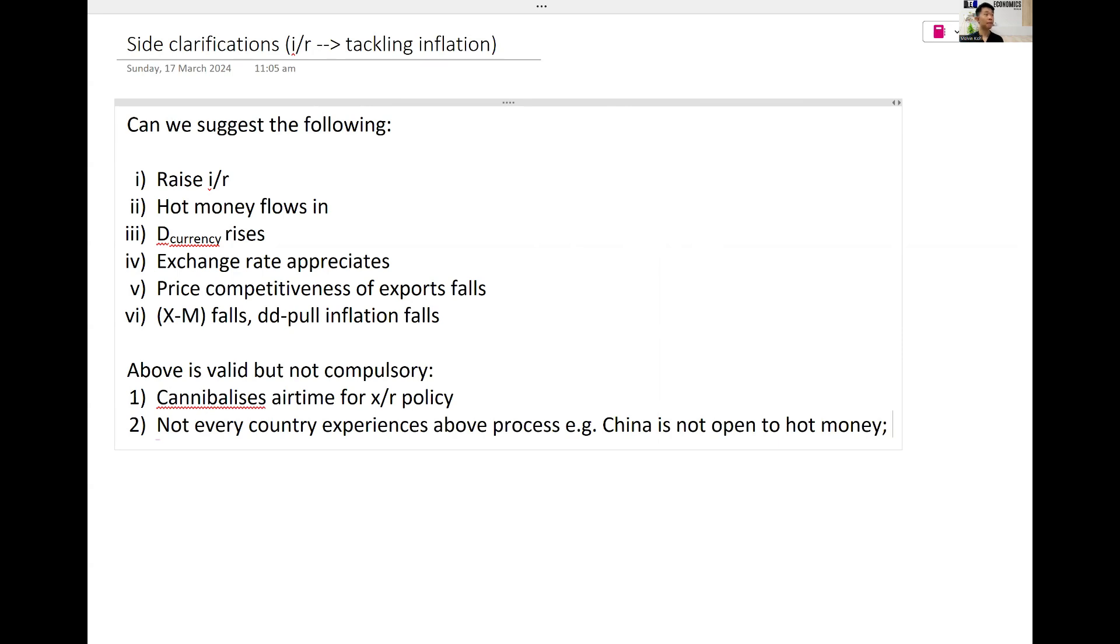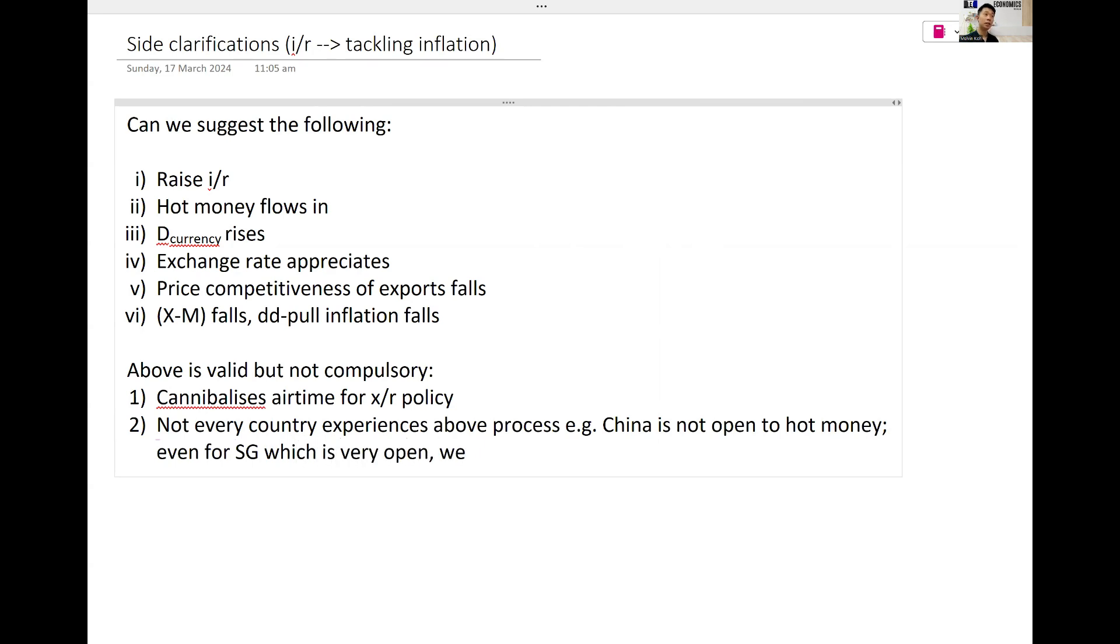So this is the first one. Second, even for Singapore which is very open, we—this one you will learn soon—tie our interest rates to global rates.